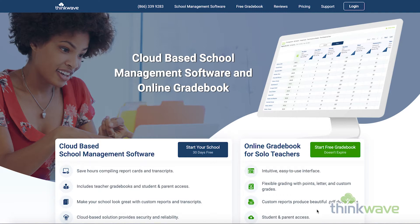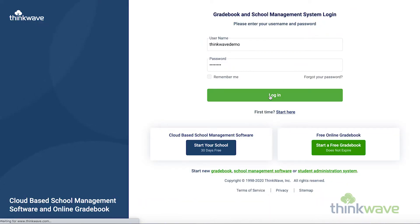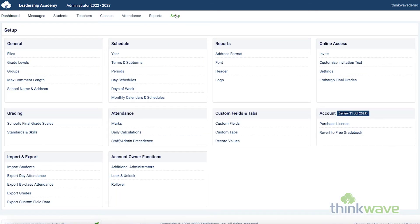First, you have to be invited by an administrator for the system. To do this, an administrator would go to the Setup tab, and under Online Access, you click on Invite.